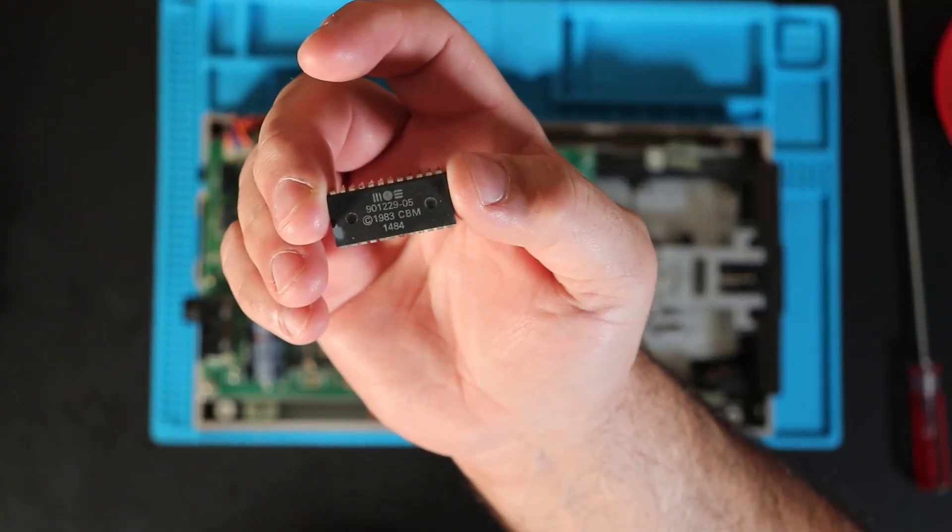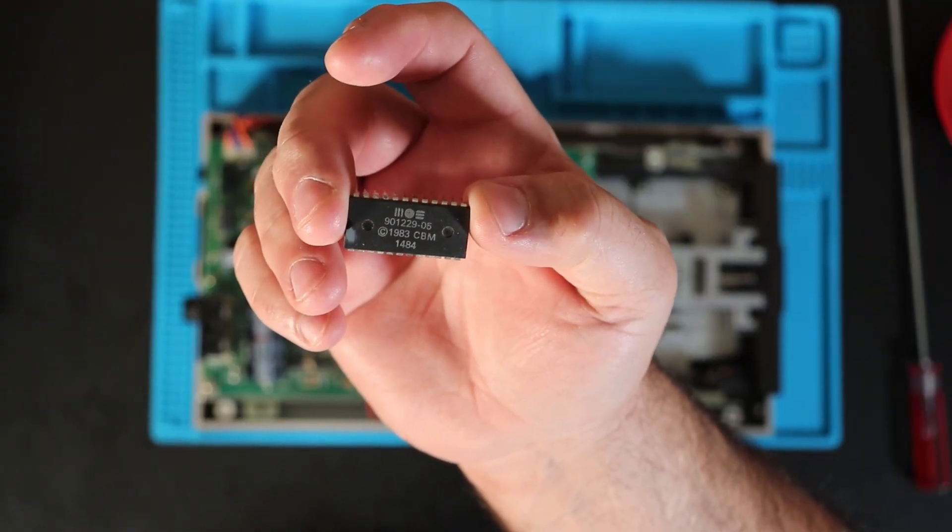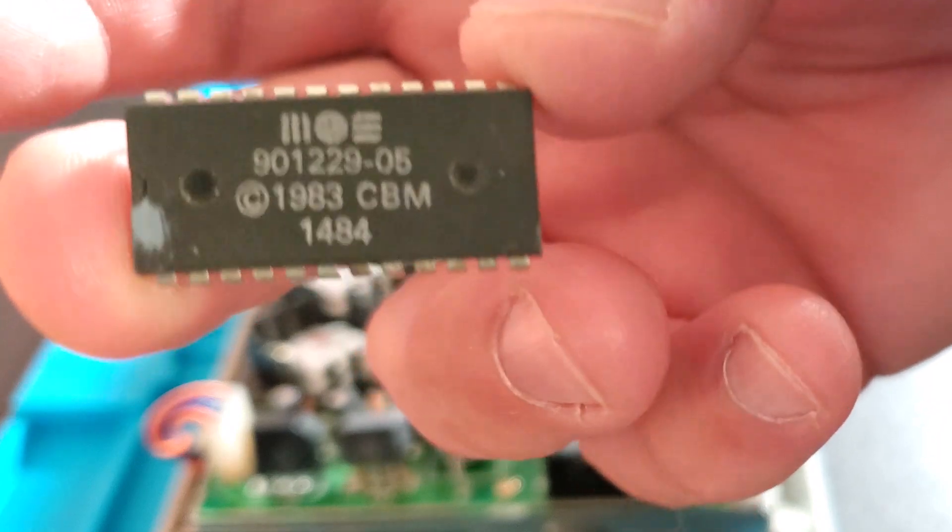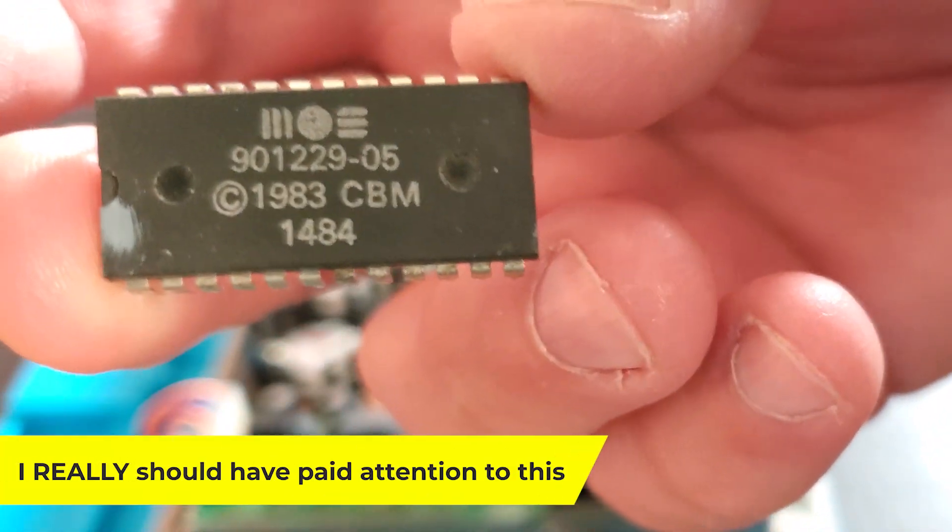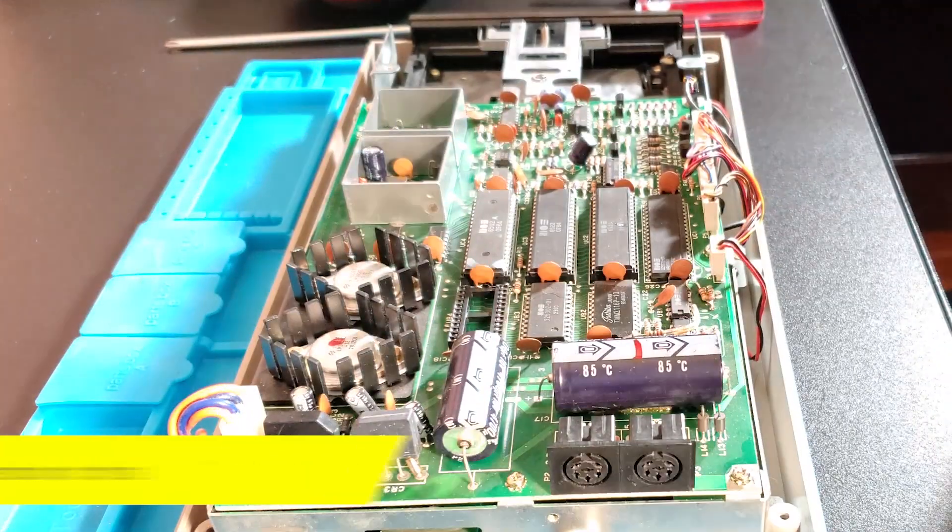Now here's the 901229 ROM, and this is reputed to be a common cause of this issue.